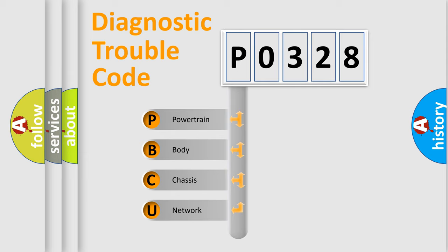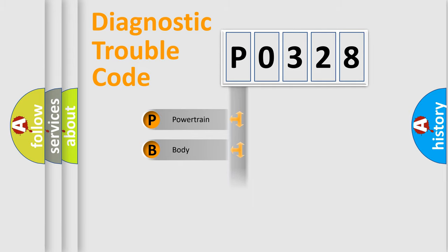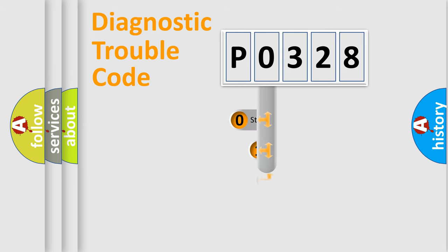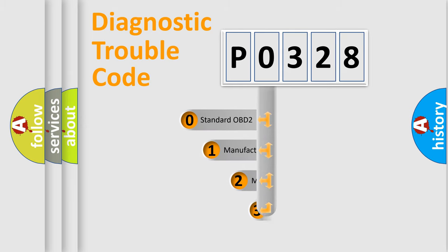We divide the electric system of automobile into four basic units: Powertrain, Body, Chassis, and Network. This distribution is defined in the first character code.